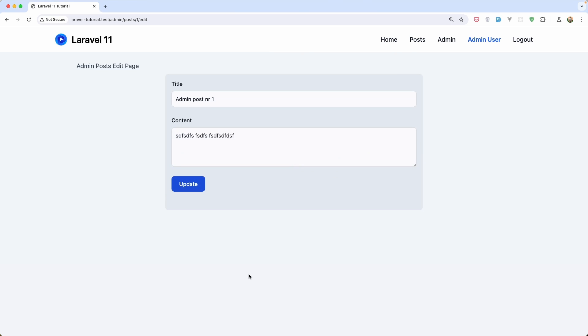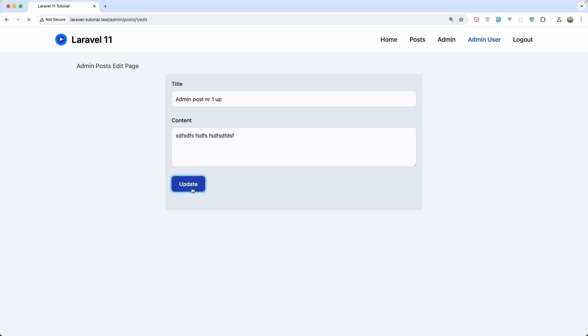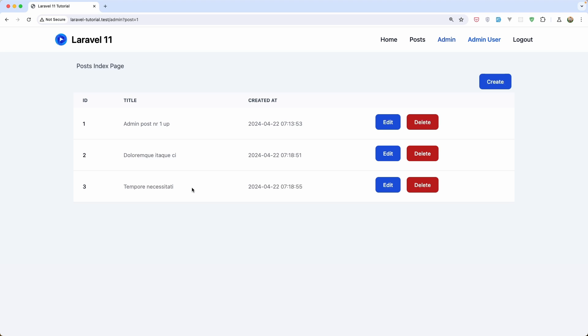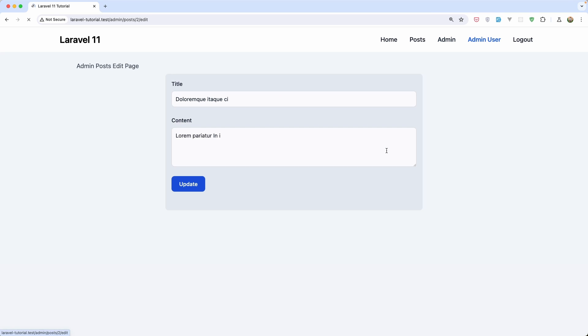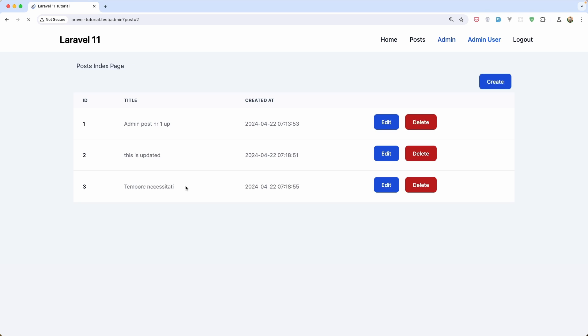Let's go and try. Refresh. Admin post number one. I'm going to say app, update. We have here admin post number one app. This is not a post from the admin but we can say this is updated. Say update. And now we have this is updated.